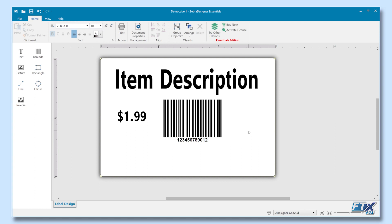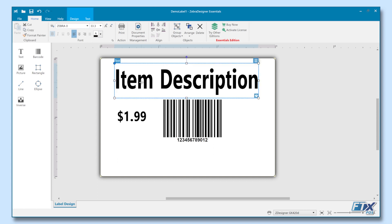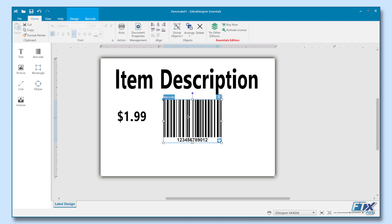Using Zebra's designer software, you simply define a label format and drag and position the fields where you want them. Here, we have an item's description, a price, and a barcode.